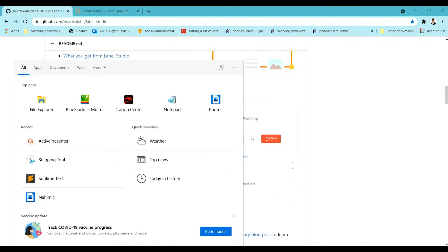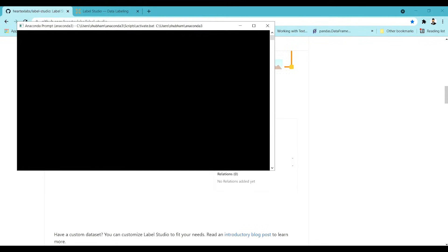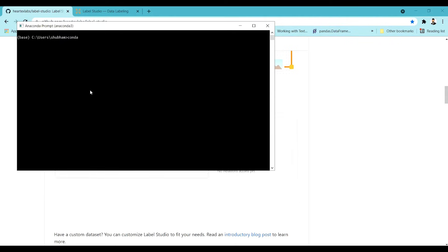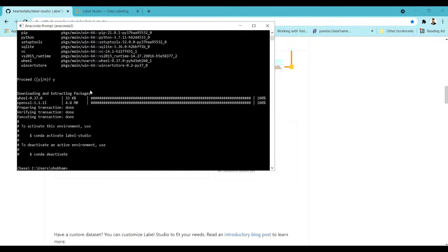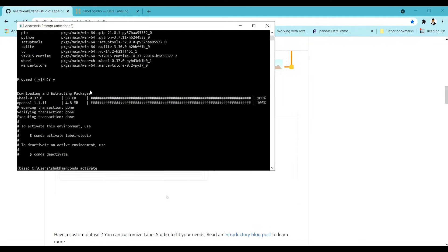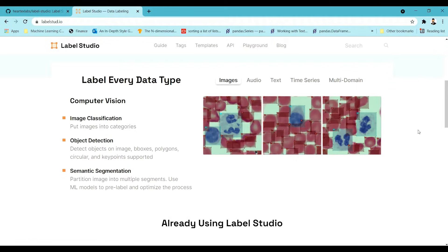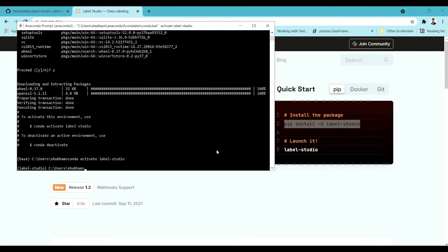Let's go and install Label Studio on our laptop. I'm using Windows, so I will install it using Anaconda. Let me open Anaconda and first set up a particular environment — we'll create an environment in Anaconda. Then we'll copy the pip install command from the site and paste it into the Anaconda prompt and run it.